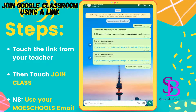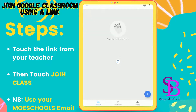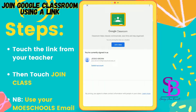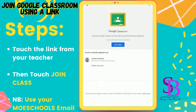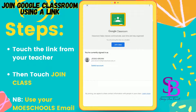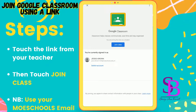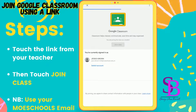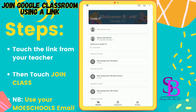It's easy to join using the link or the code. Simply touch the link and it opens up the Classroom app. At the top you will see 'Join Class.' Ensure that you are signed in with your MOE schools account, then touch the button that says 'Join Class.' You can see this child is signed in with her MOE schools account.